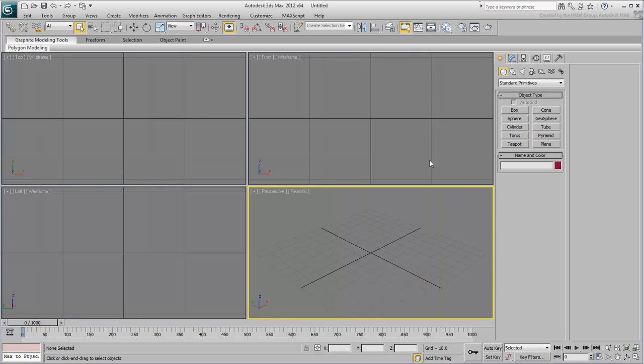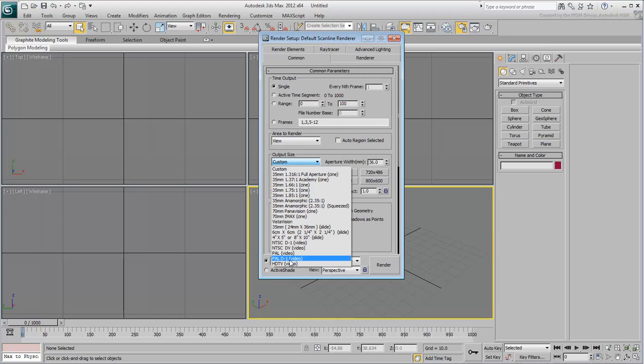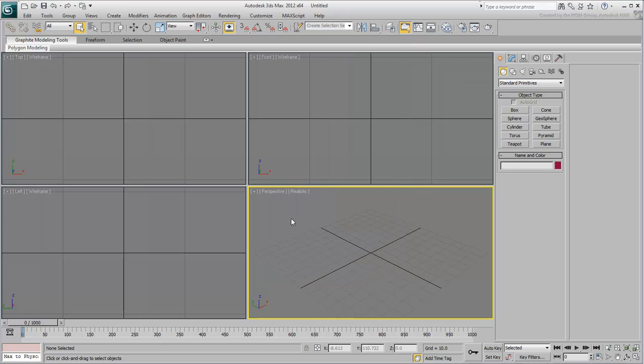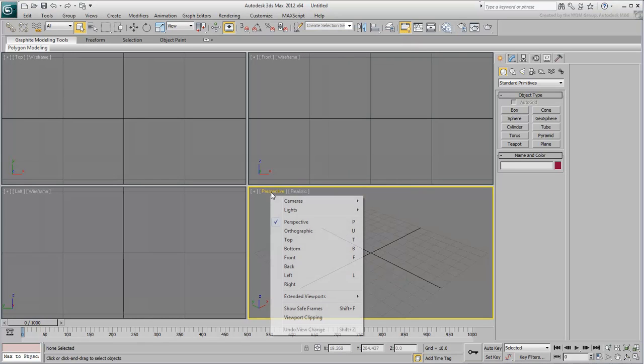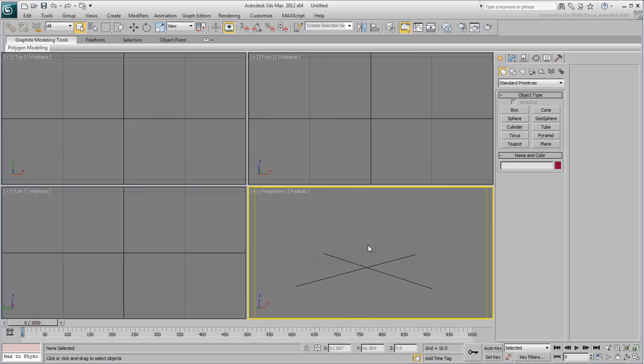Finally, set the rendering output to HDTV in 960x540 resolution. For good measure, turn on the Show Safe Frames option in the Perspective view. In the next movie, you start creating text and shape it to simulate the various musical instruments.